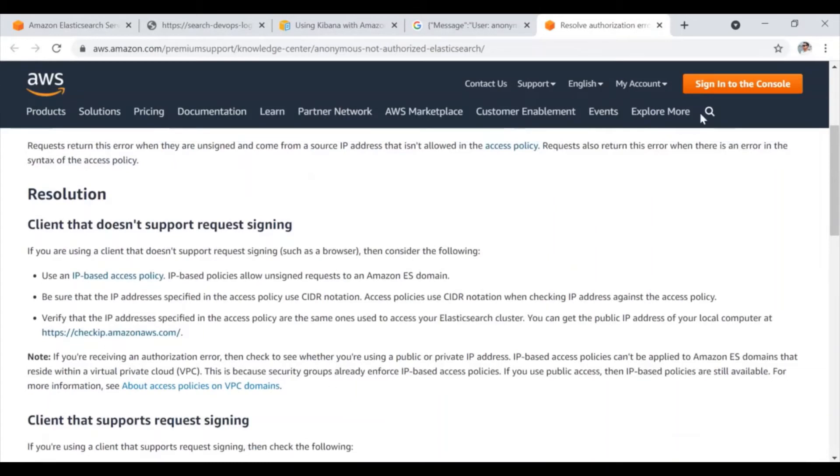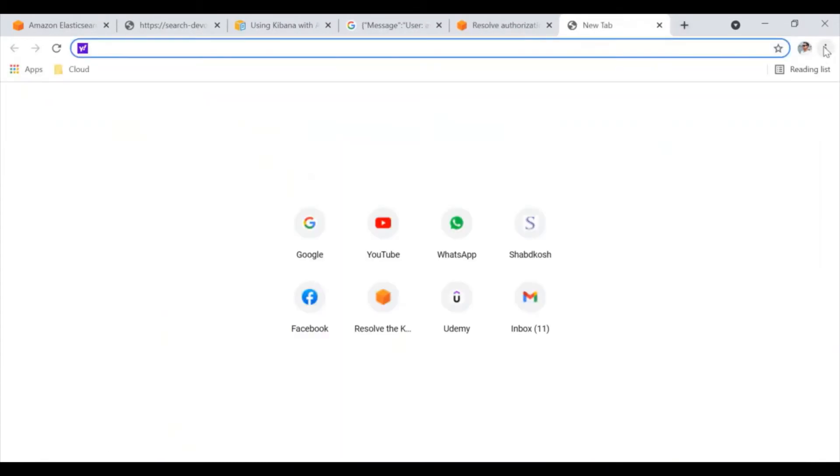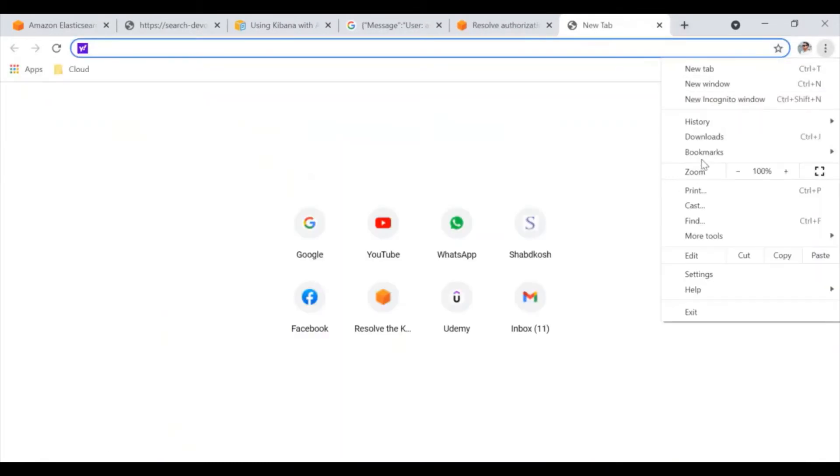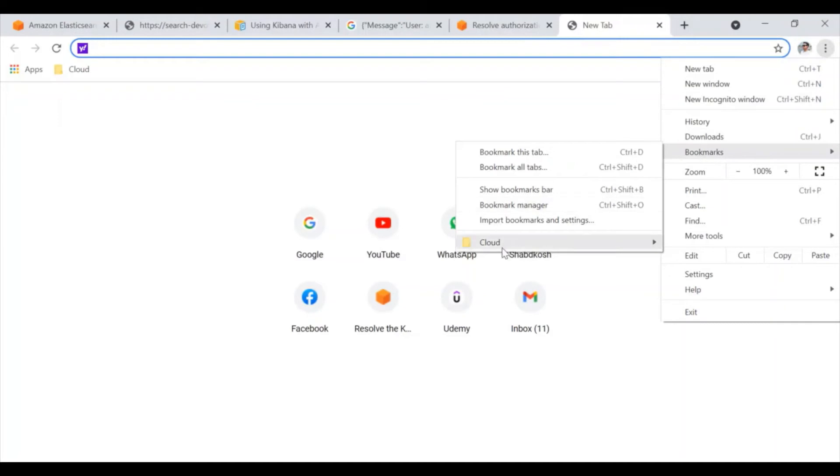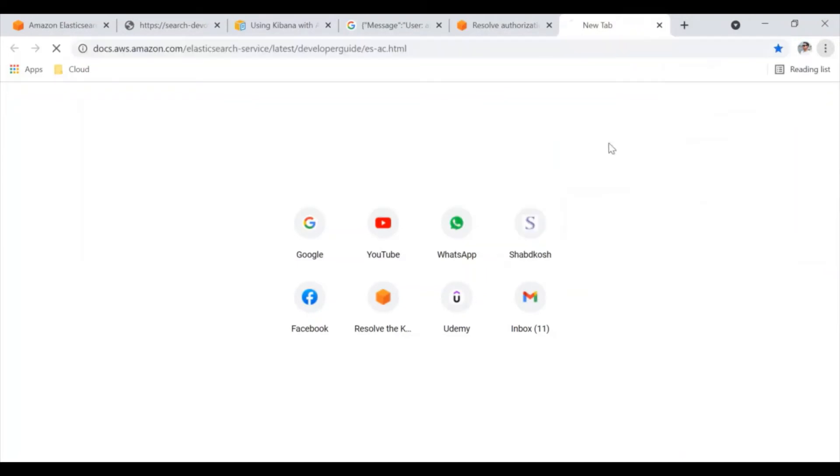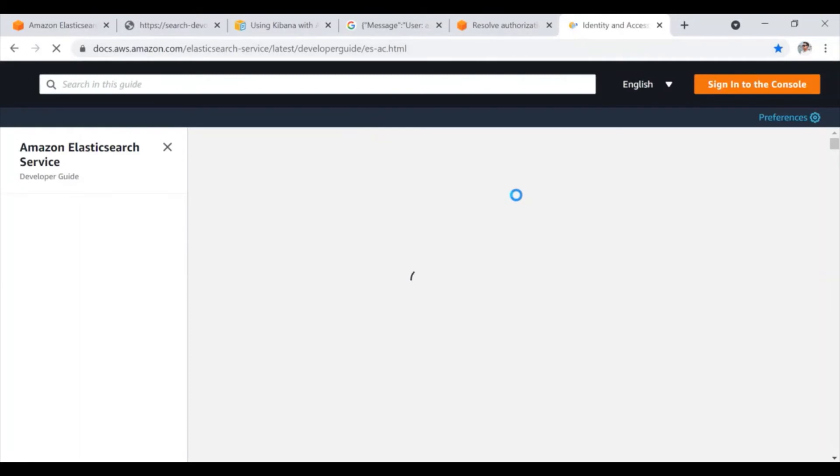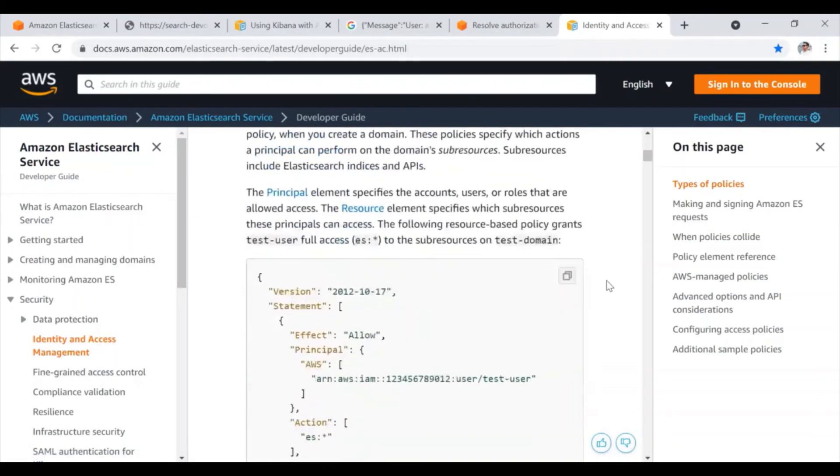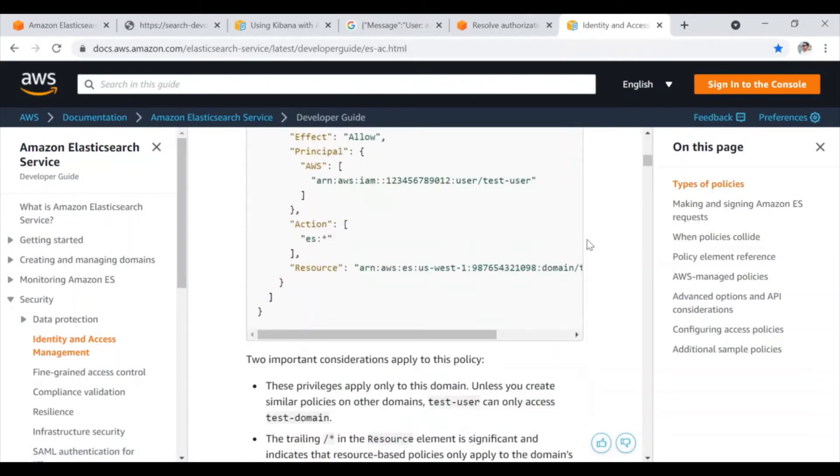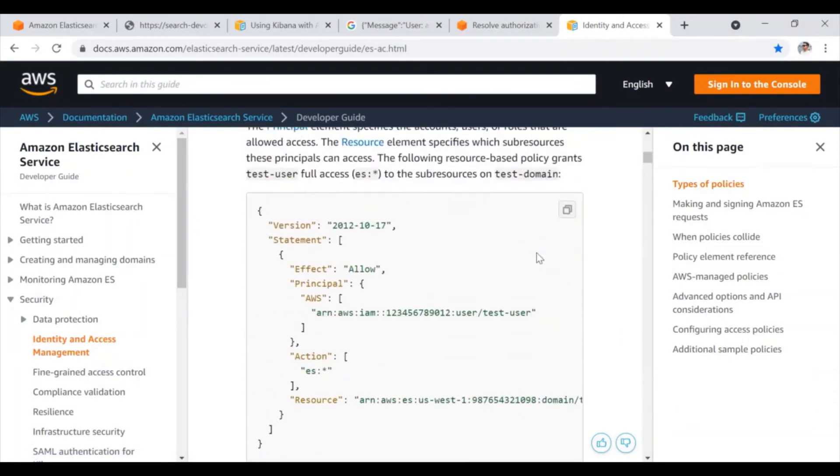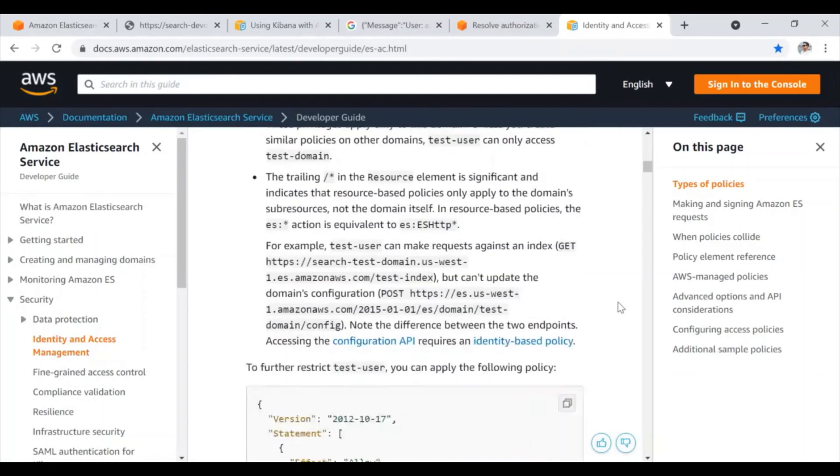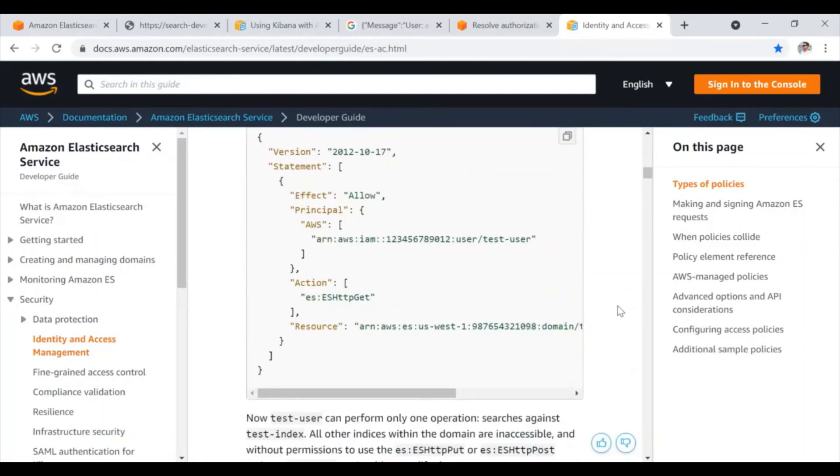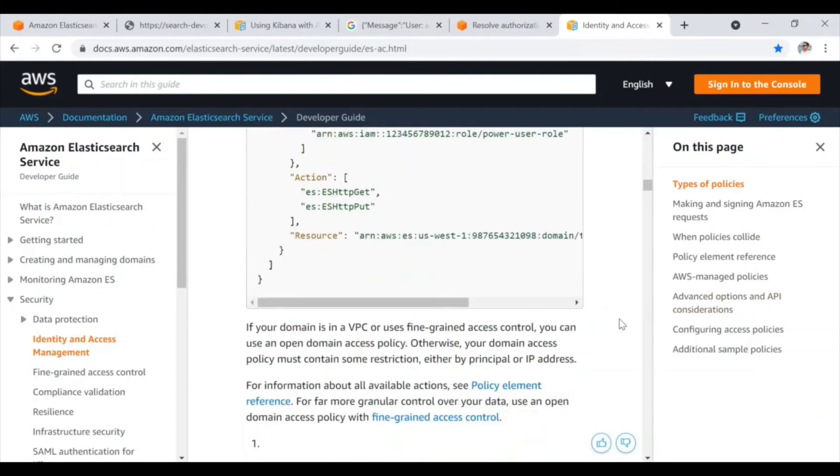So here, there is another document which I am going to give in the description sections. I already bookmarked it and this is the link that I'm going to share. So basically here, there is one policy that we need to apply and that policy is the particular IP-based policy.